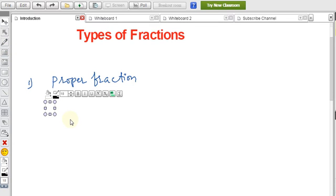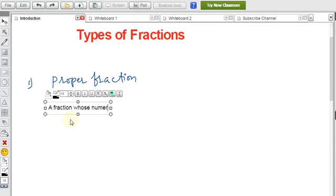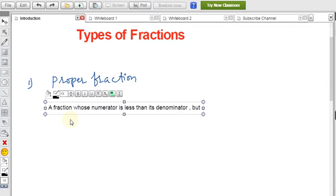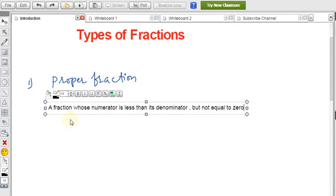The first type of fraction is the proper fraction. A proper fraction is defined as a fraction whose numerator is less than its denominator, but the numerator should not be equal to zero. This condition is important.